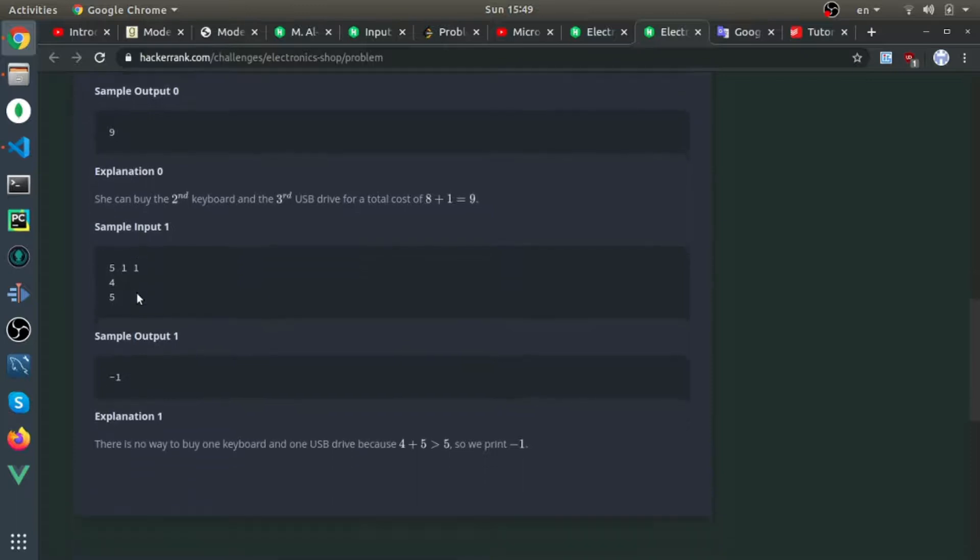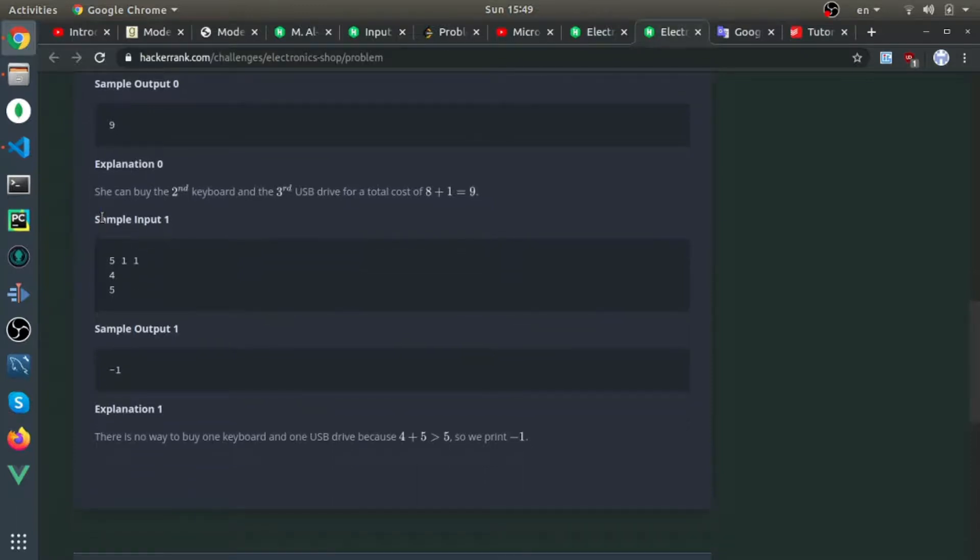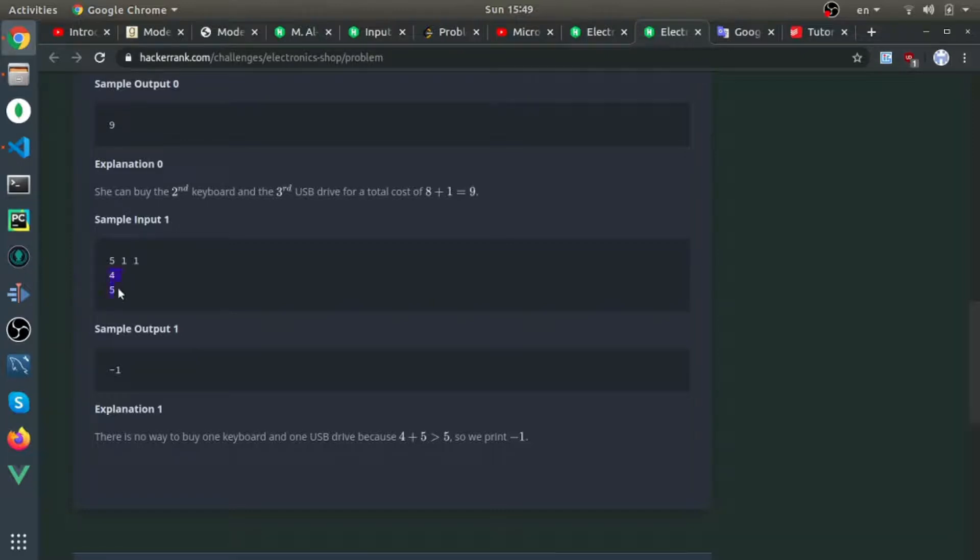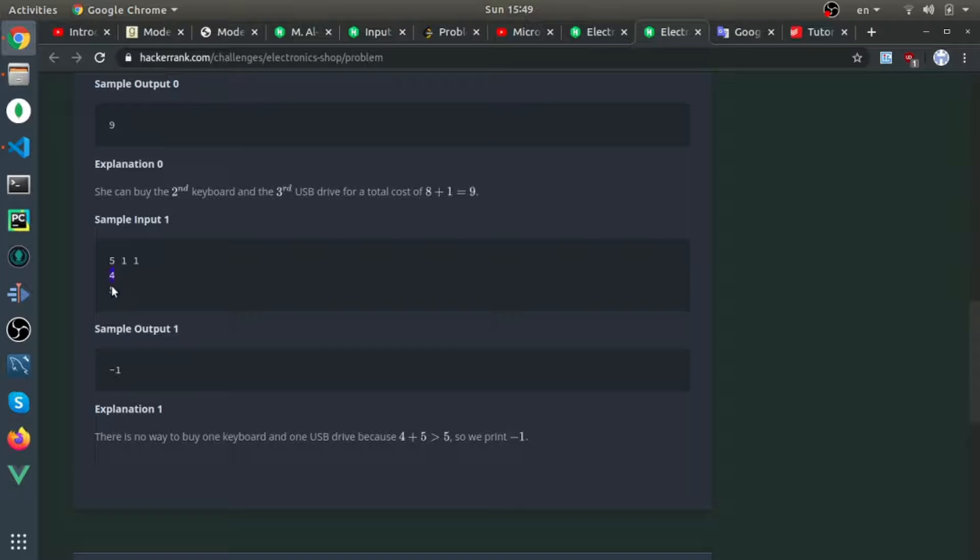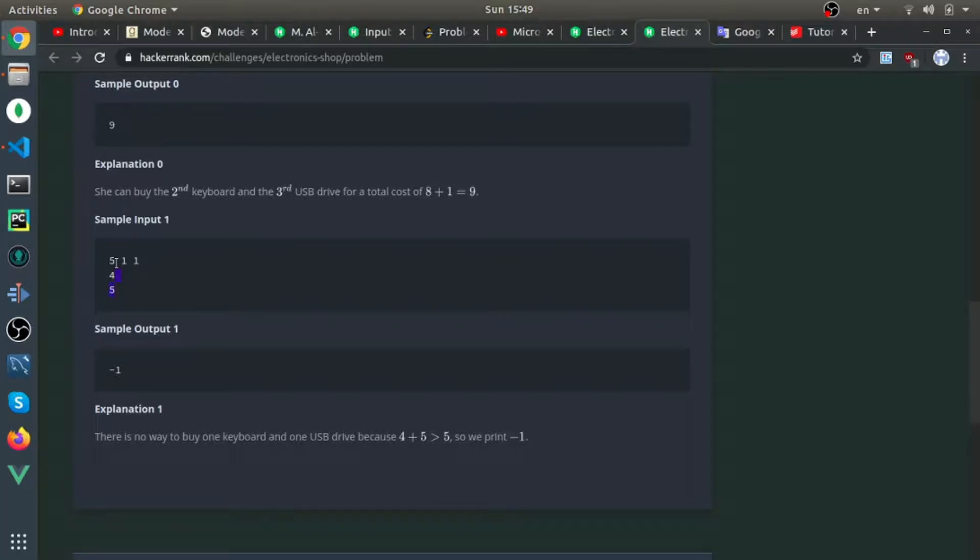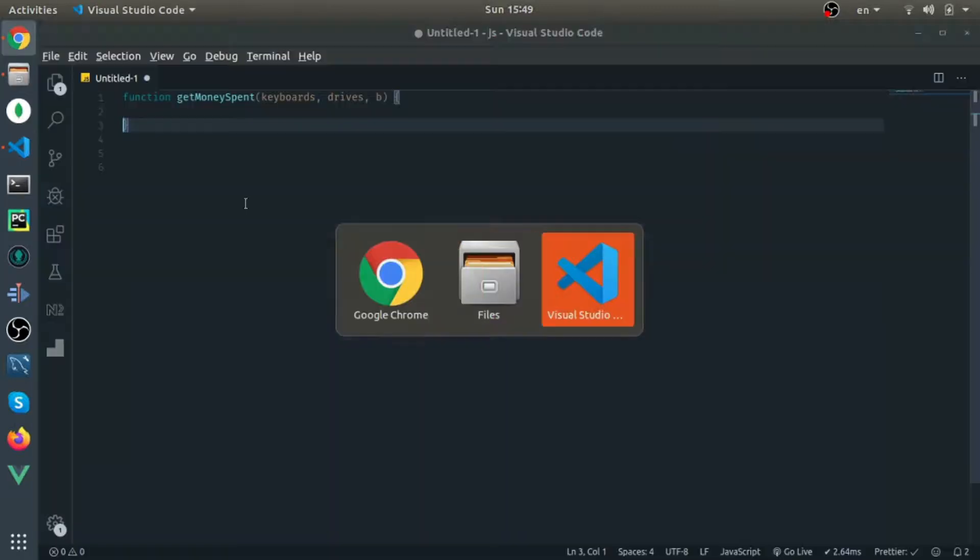Example 2: the budget is 5, we have one keyboard and one driver. As you can see, she can't buy both of them, so we output -1. If she only bought a keyboard, that's against our requirements—you need to buy both. If you sum these two, they're bigger than her budget. Let me go to VS Code.